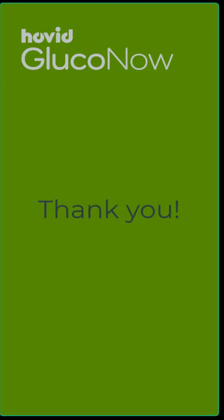This completes our overview of how to sign up and create a user profile to start using the GlucoNow app. Thank you.